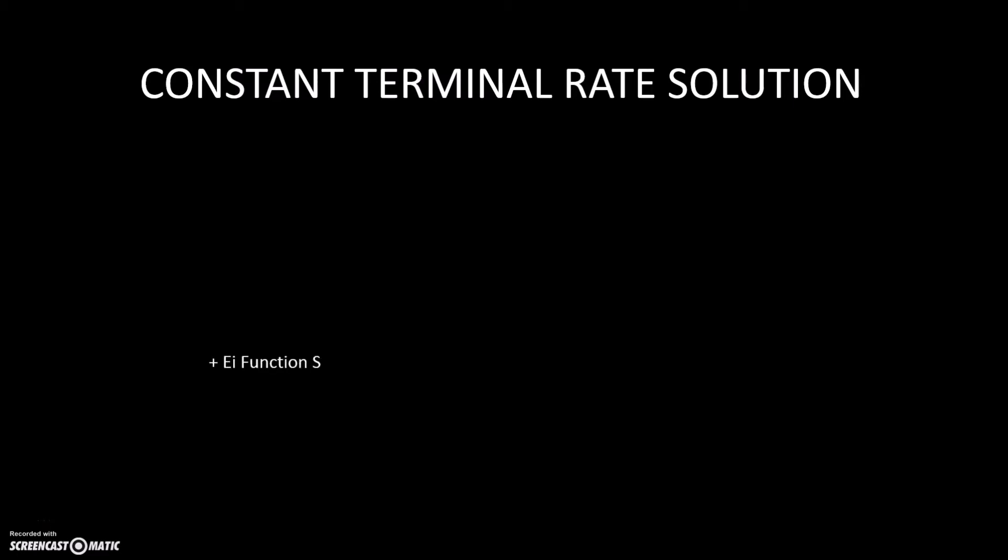In this session, we are going to discuss constant terminal rate solution. Constant terminal rate solution can be divided into two, which are EI function solution and dimensionless pressure drop solution.